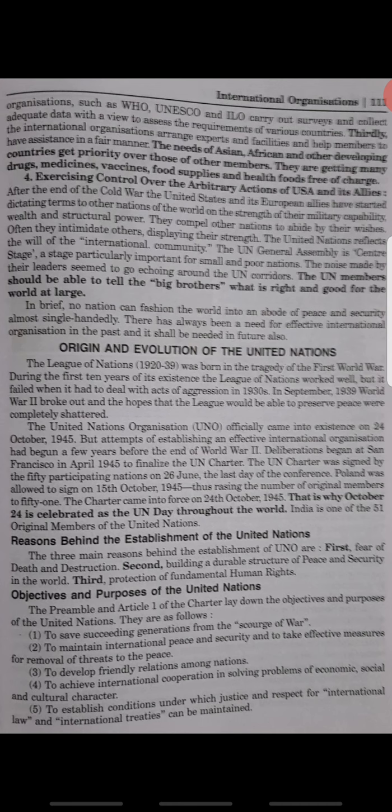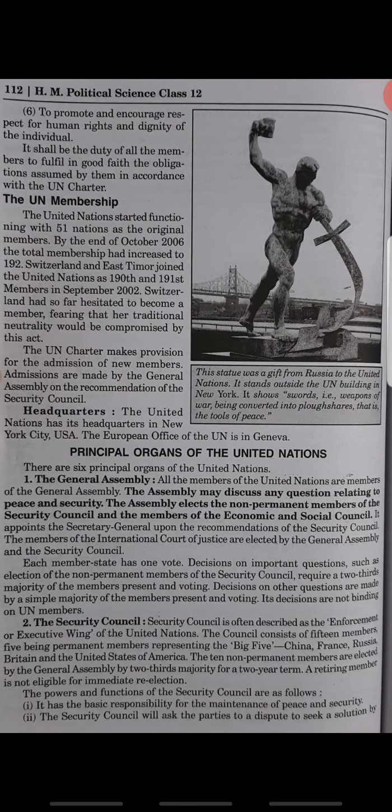The next topic is the Principal Organs of the United Nations. What are the principal organs? They are: the General Assembly, the Security Council, the Economic and Social Council, the Trusteeship Council, the International Court of Justice, and the Secretariat.